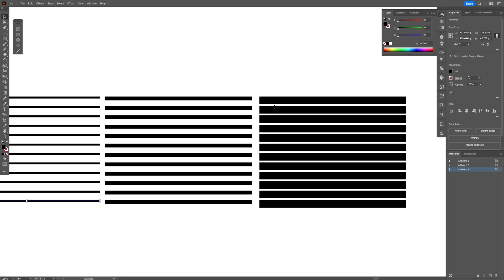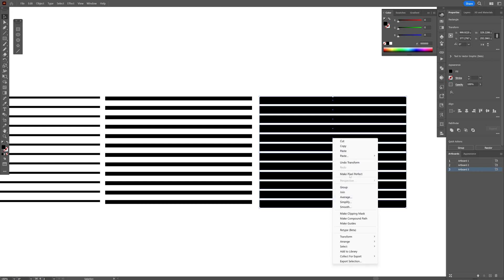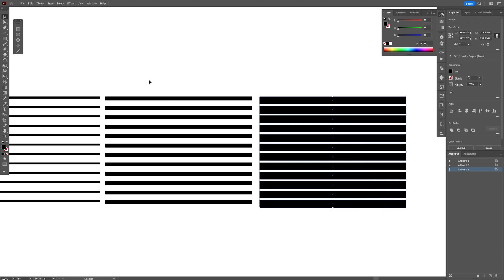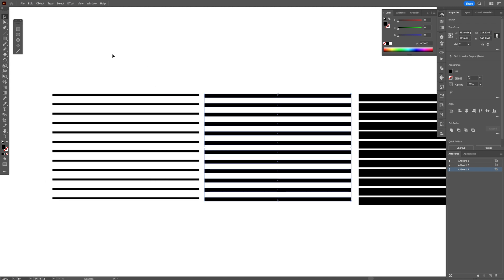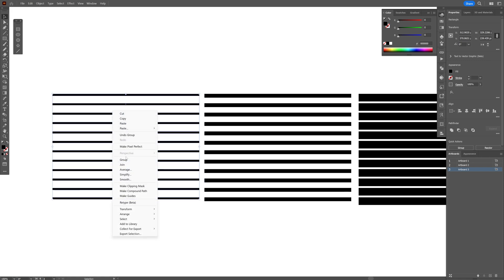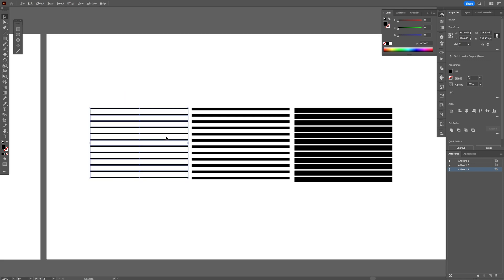Now I'm gonna group every each of these. Right click group. Select all right click group and with the thinnest one as well. There you go.